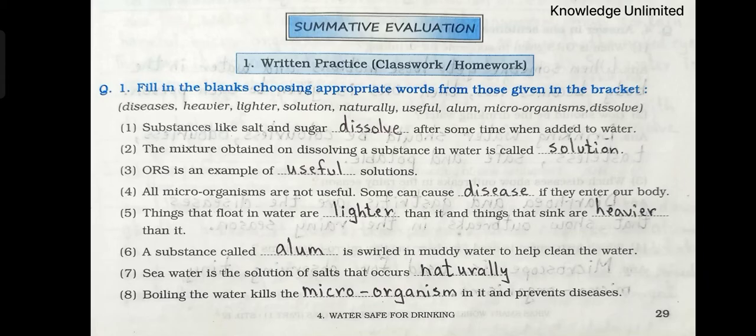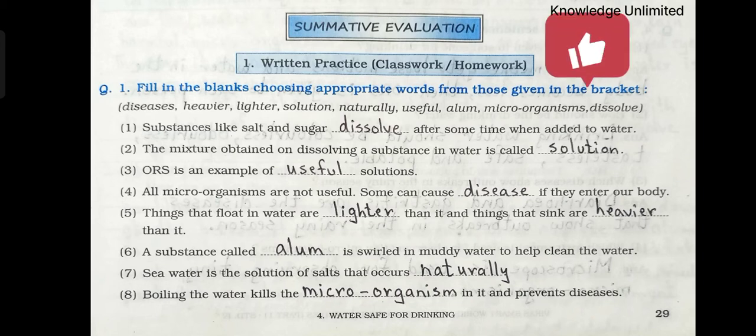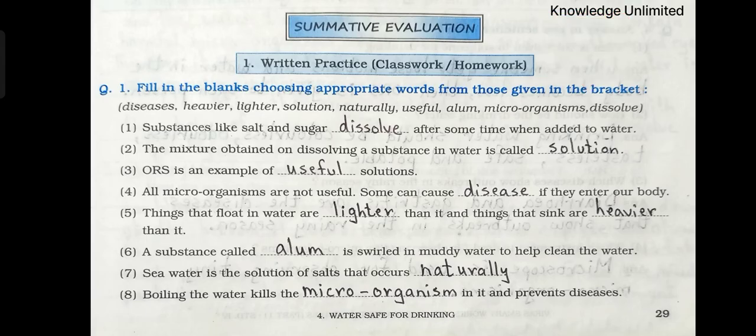Fourth one: All microorganisms are not useful. Some can cause dash if they enter a body. Answer: Disease. Fifth one: Things that float in water are dash than it and things that sink are dash than it. In the first blank write lighter and the second blank write heavier. Then see the sixth one: A substance called dash is swirled in muddy water to help clean the water. The answer is alum.